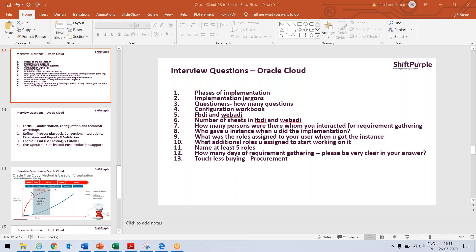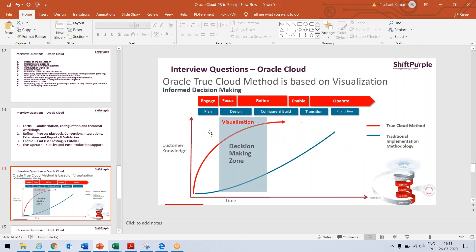For that, you have different implementation models here for the cloud. We have different implementation models for EBS. So in cloud, we have engage, focus, refine stage, enable, and then operate stage.